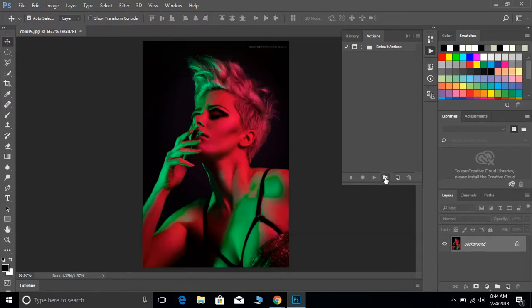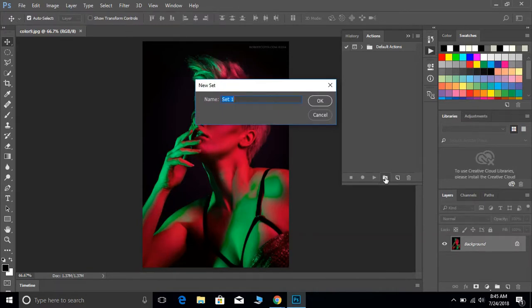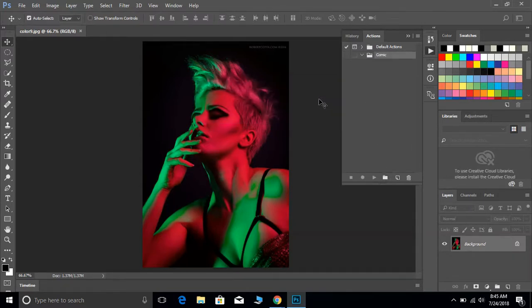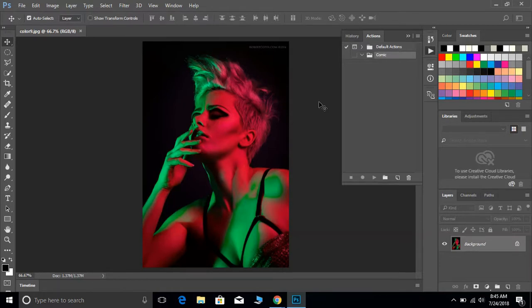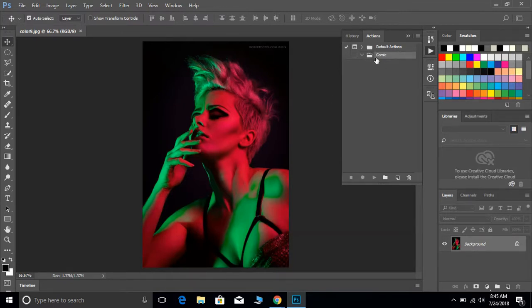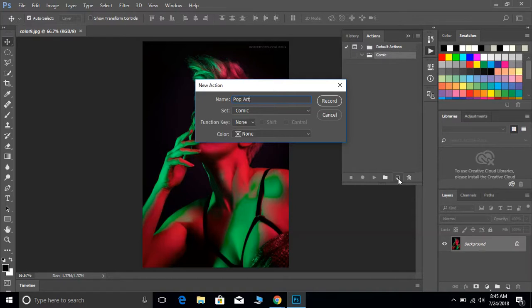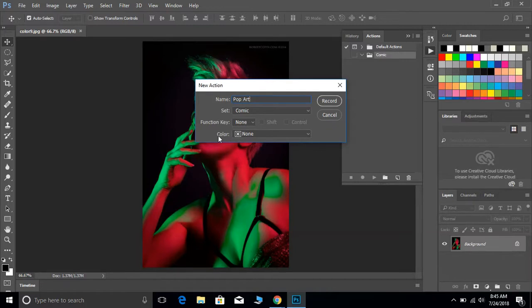Your first step is going to be to click on the folder, so we're going to create a new set and we can call this comic or pop art or something along those lines. We're going to create somewhat of like Lichtenstein, Andy Warhol type old comic book print, turning a photograph into that. Now we see that we have our set or a folder. We need to click on the one right to the right of that, looks like a new layer icon. We can also call that comic or pop art. We want to make sure that it is in the set of comic, and then we want to hit record.